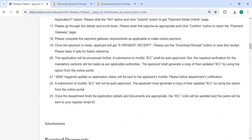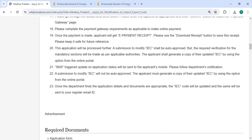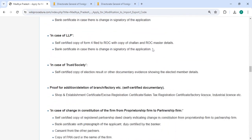This application will be processed further. Your submission to modify IEC shall be auto-processed, but the required verification for the mandatory section will be made as per the applicable authorities. SMS updates on the application status will be sent to your registered mobile number so you can follow department notifications. Once the department finds the application details and documents appropriate, the IEC code will be updated and sent to your registered email ID.